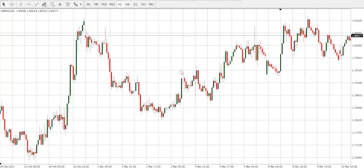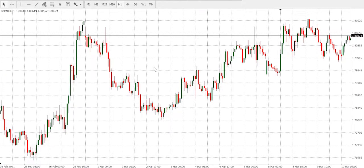Hi guys, my name is Samuel, Super Forex technical analyst. Today we shall be talking about how to identify trend continuation. We are looking at GBP/AUD on the one-hour time frame.